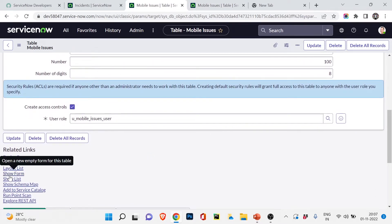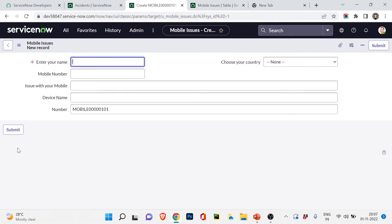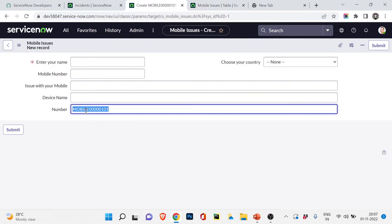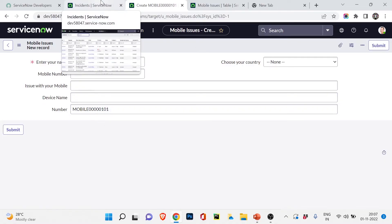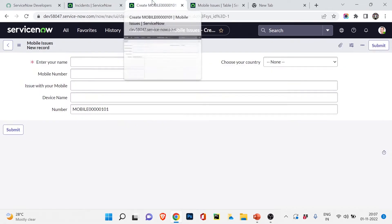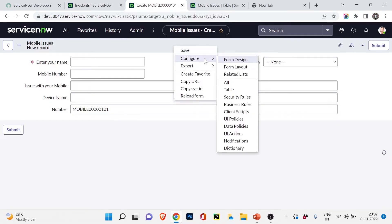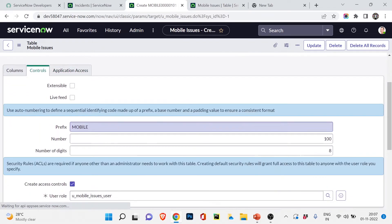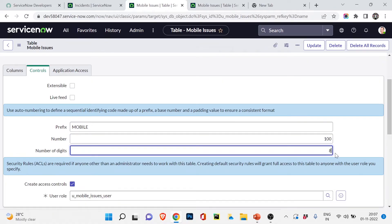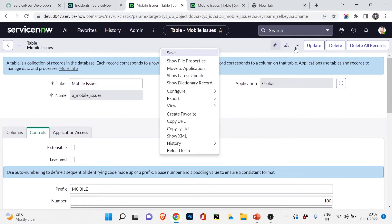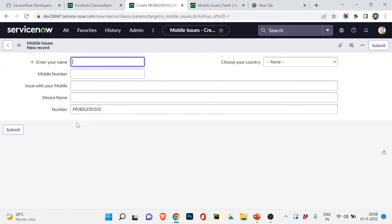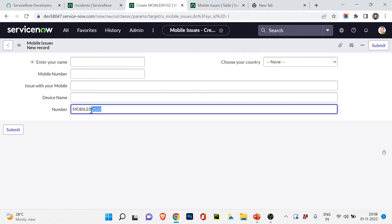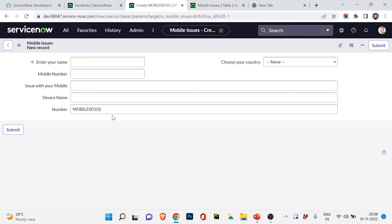After saving, I navigate back to Mobile Issues. The number field is now showing — it reads MOB0000000101. Eight digits is quite long, so I go back to the table Controls and change the digit count to five. Now the form shows a number like MOB00103 — just five digits. That's the auto-number working correctly.